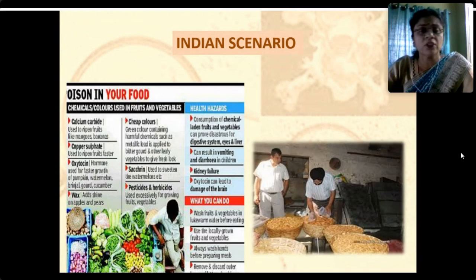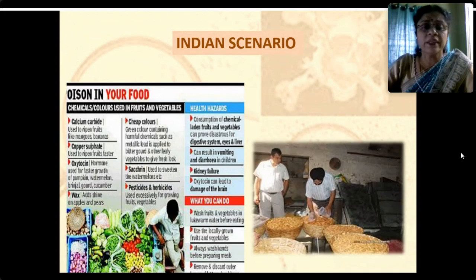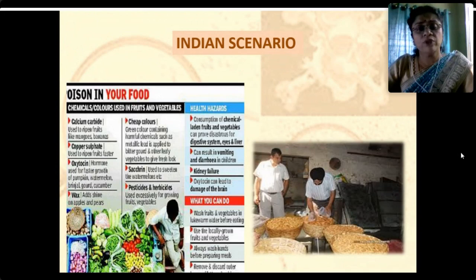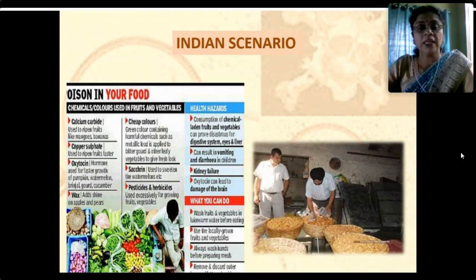The ultimate health hazard includes digestive system disorders, eye disorders, fever, vomiting, diarrhea, kidney failure and brain damage. Simple measures are advocated: wash fresh fruits and vegetables in lukewarm water before eating; use locally grown fruits and vegetables; don't go in for products cultivated outside our country — go local, go seasonal. Always wash hands before preparing meals or before eating; remove and discard outer leaves of lettuce and cabbage.